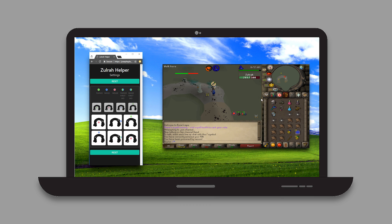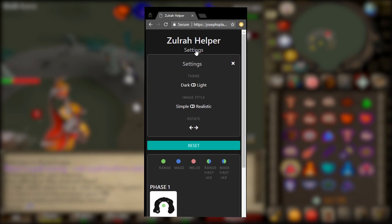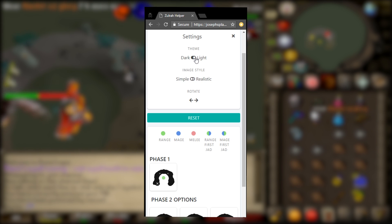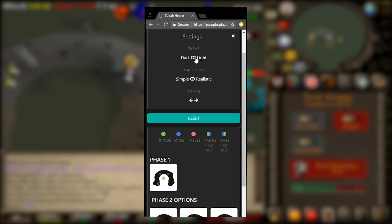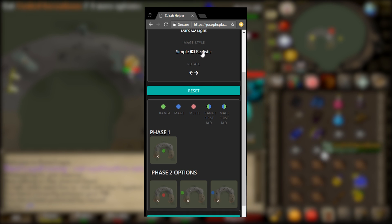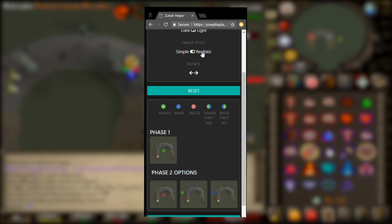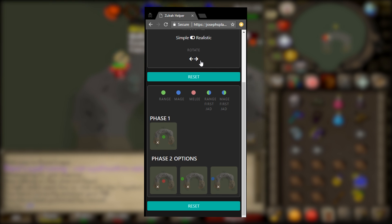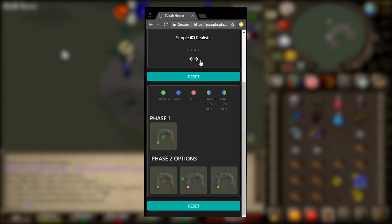When you finish a kill you can click the reset button instead of refreshing, and it will reset back to the default phases so you can start a new kill fresh. Now for the settings — if you click the settings tab you can change the theme from dark, which is the default, to light if you prefer that. Another option is to change the style of the images from simple — black on white with some colors — to realistic, which shows an actual screenshot of the Zolra encounter from the top down.